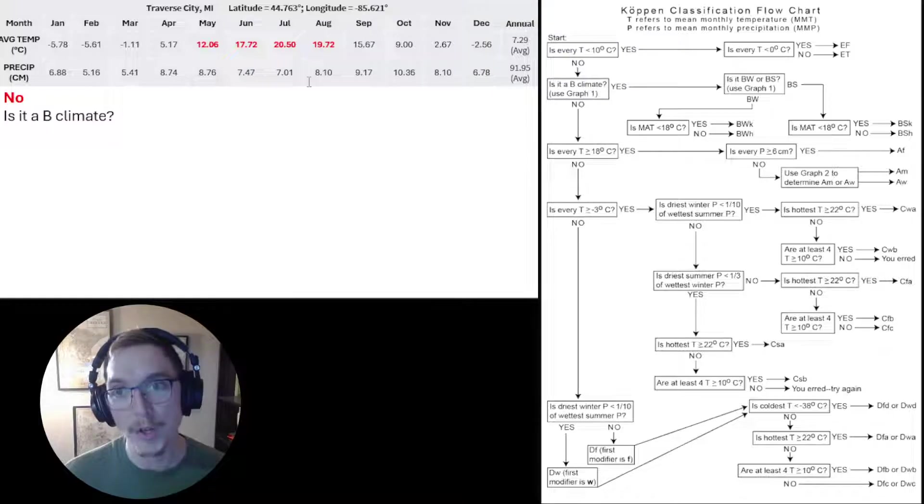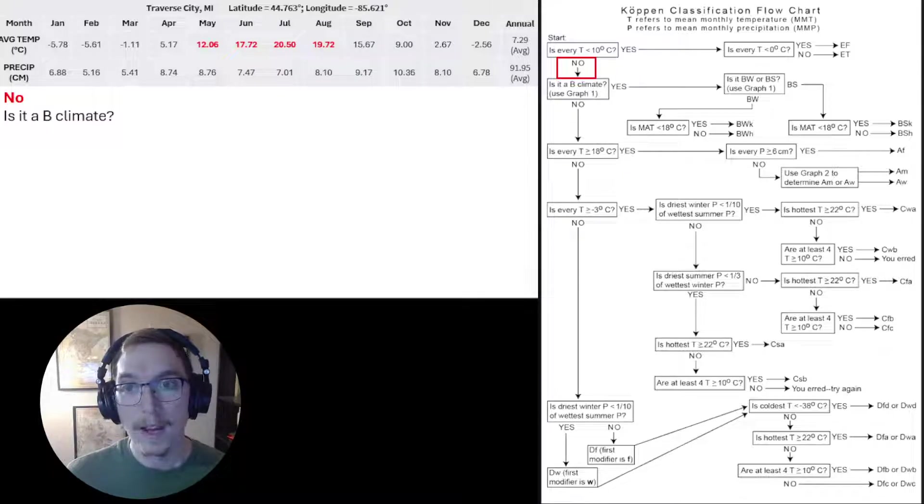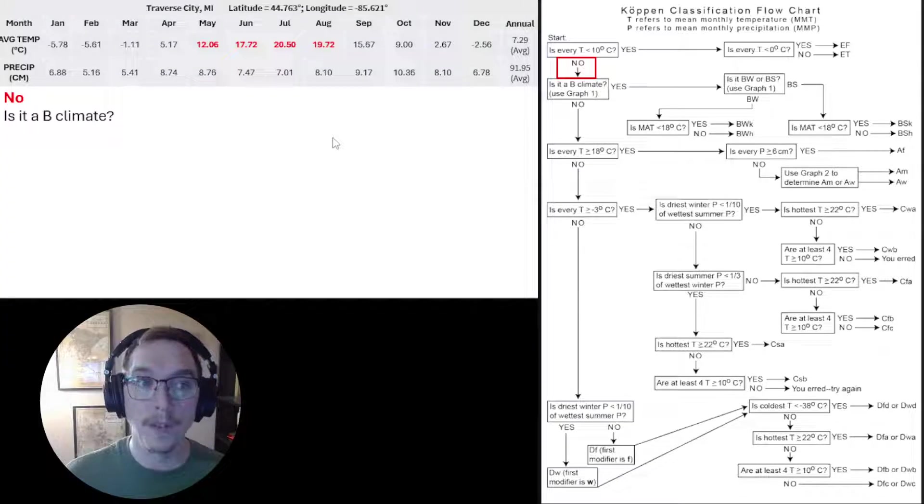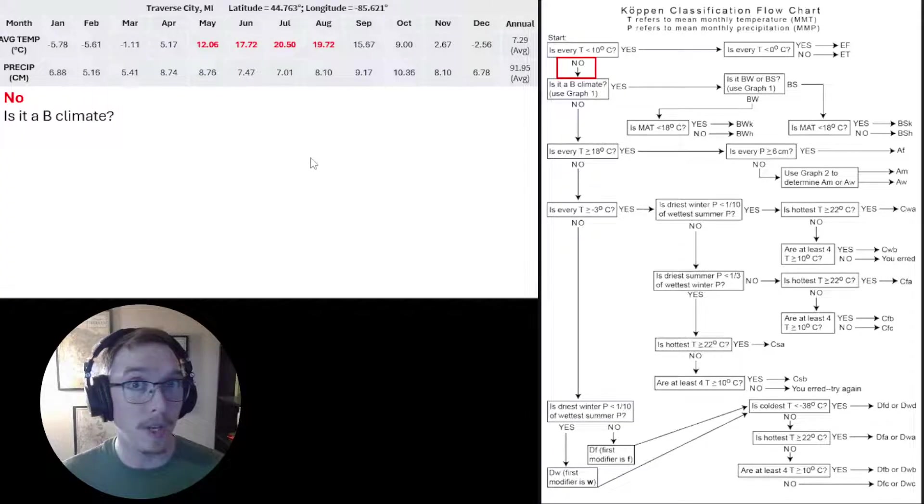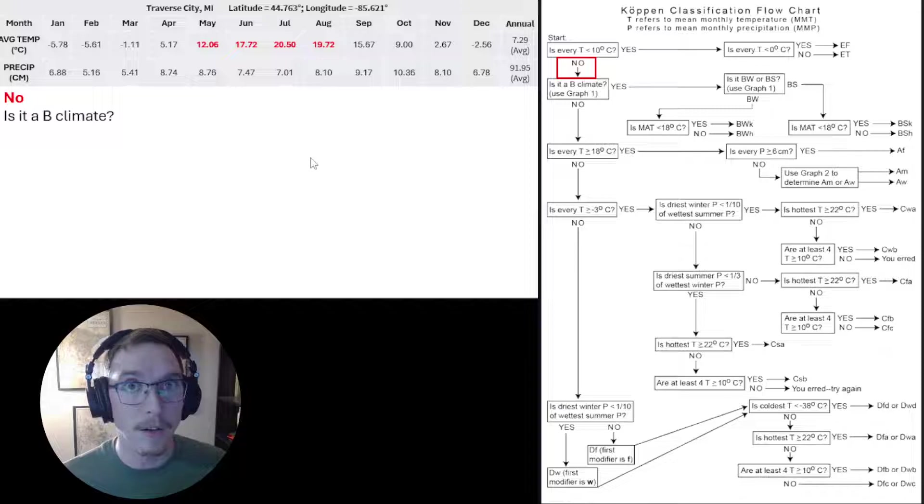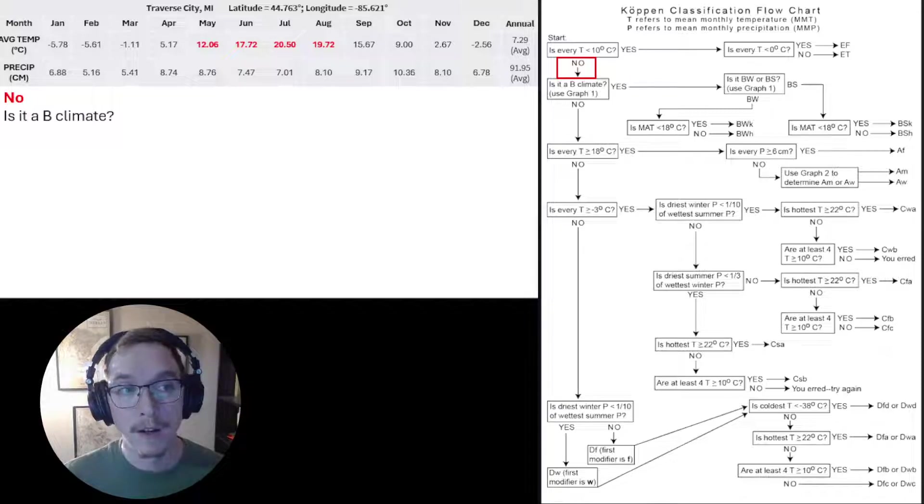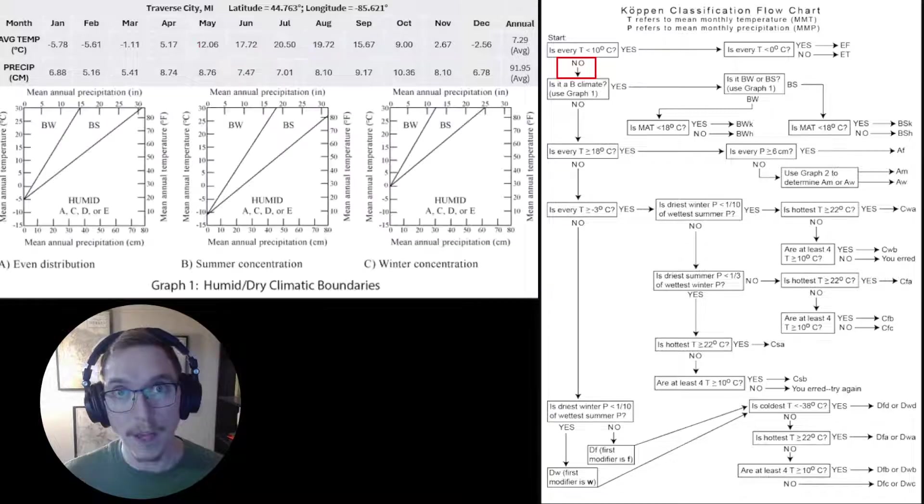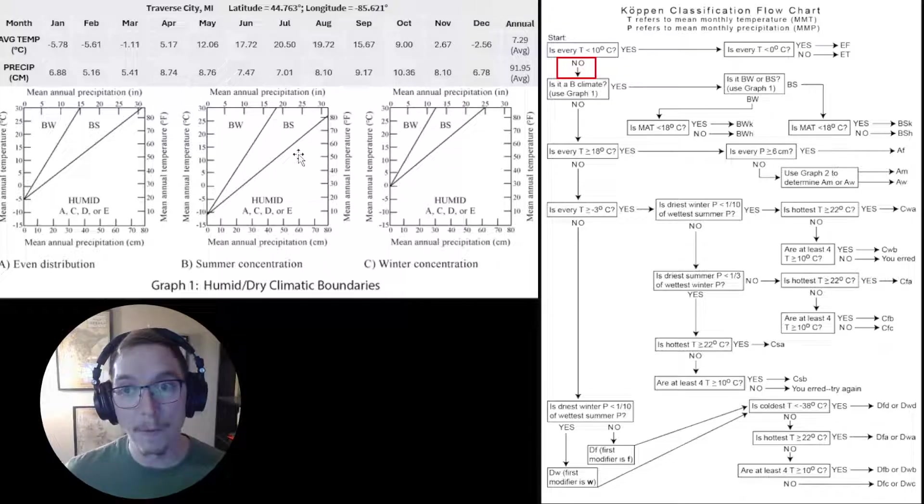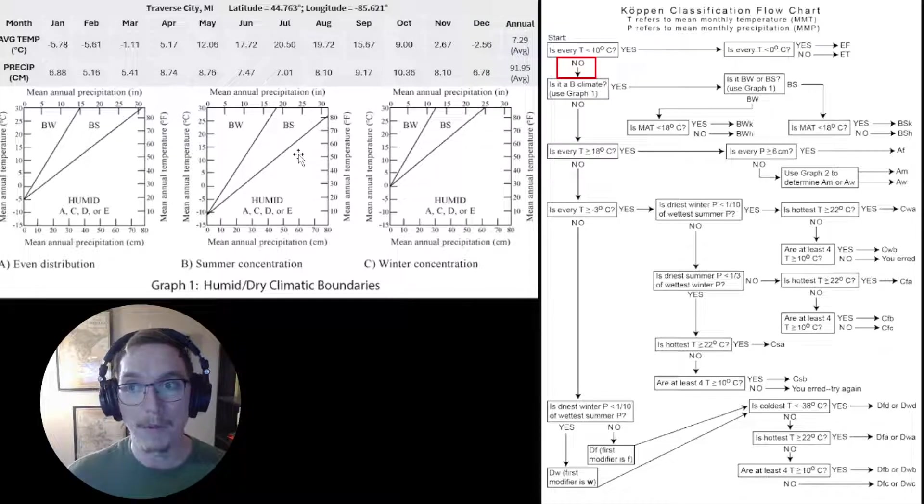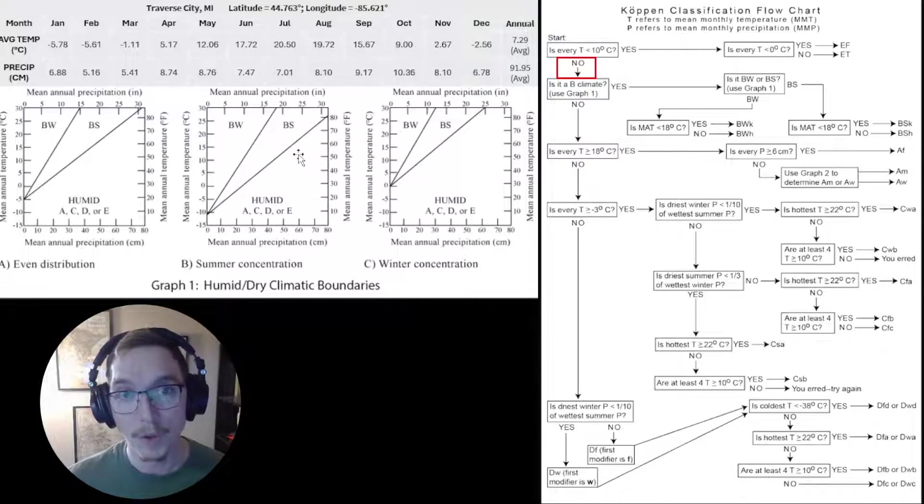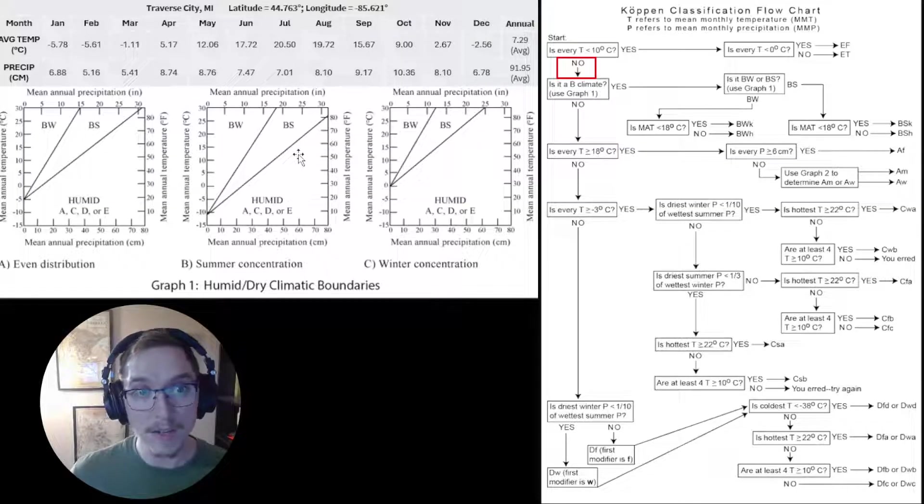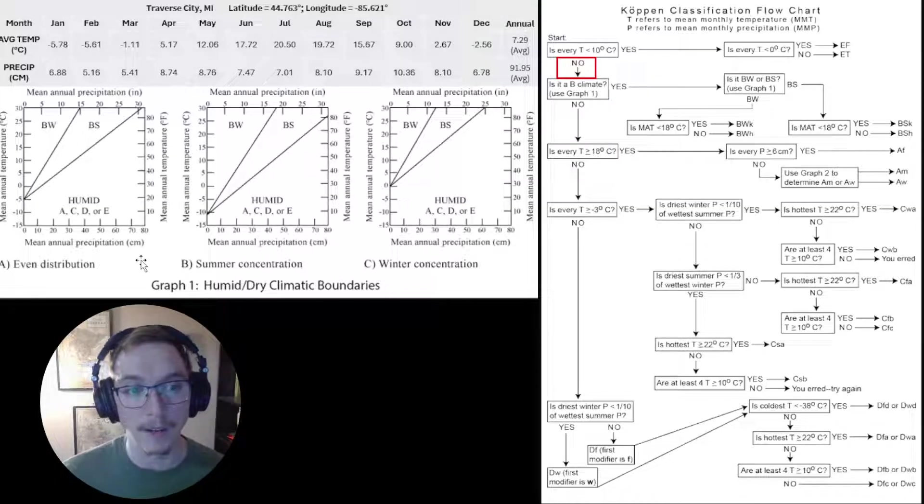The next question: Is it a B climate? This is where most people get tripped up using the Köppen-Geiger climate classification system. To answer that, we need to go to graph 1, which we see listed in the Köppen classification flowchart. You see three different things.